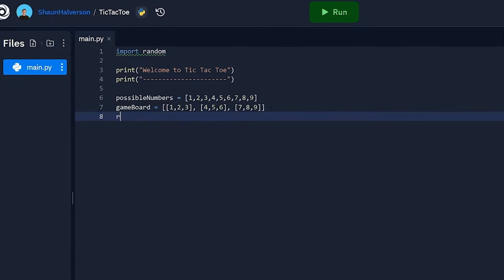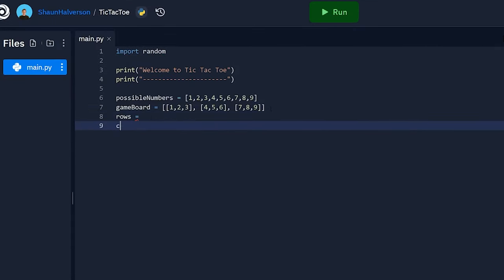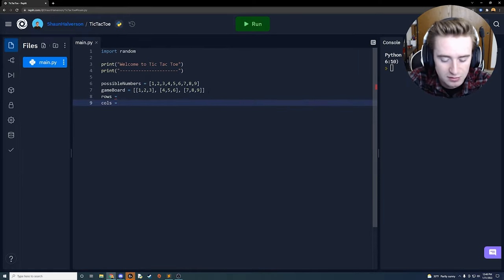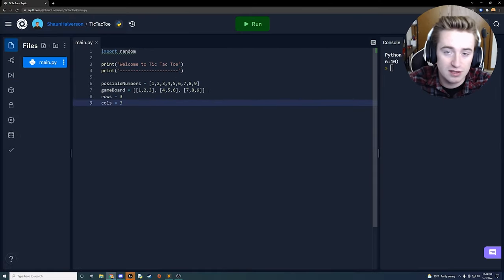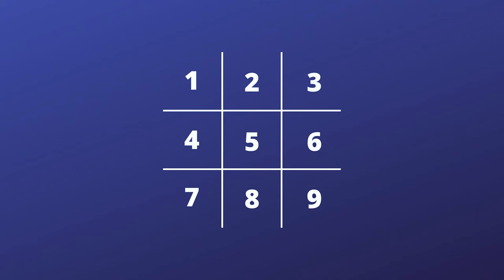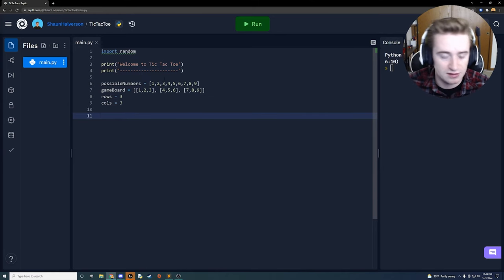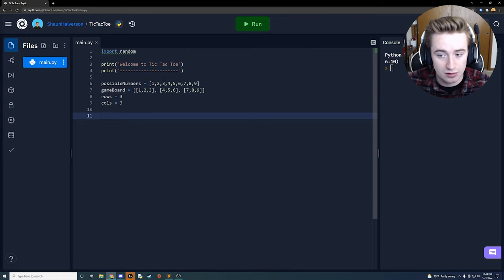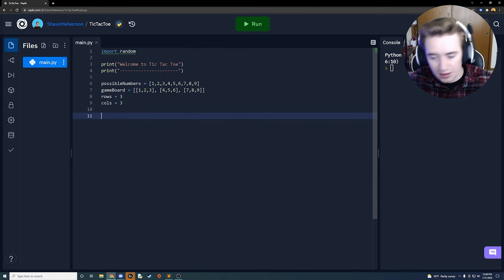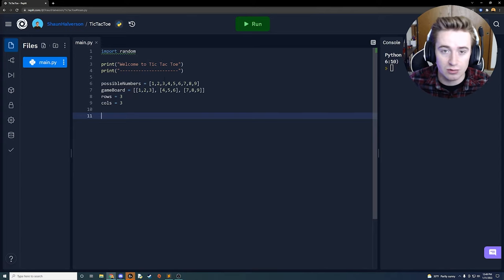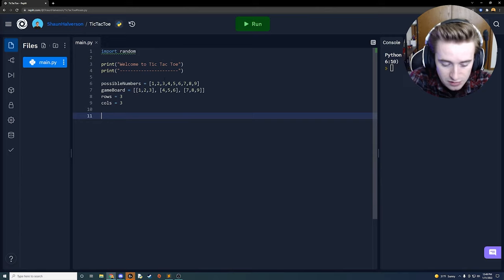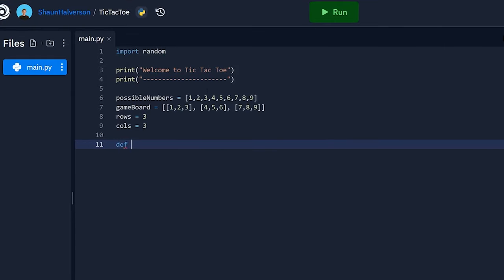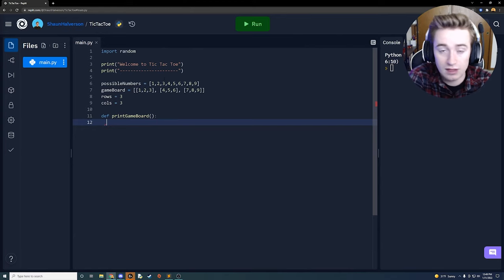We need two more variables: a rows variable set to three and a cols variable set to three, because we have three rows and three columns just like a normal tic-tac-toe board. Next we need to create a function that's going to print out our game board whenever we want an updated version of it. We're going to define a function called print_game_board.